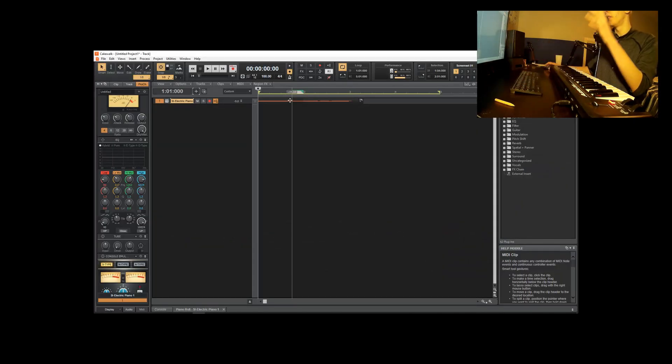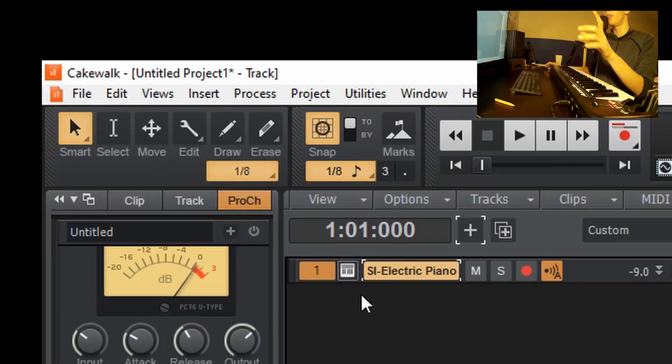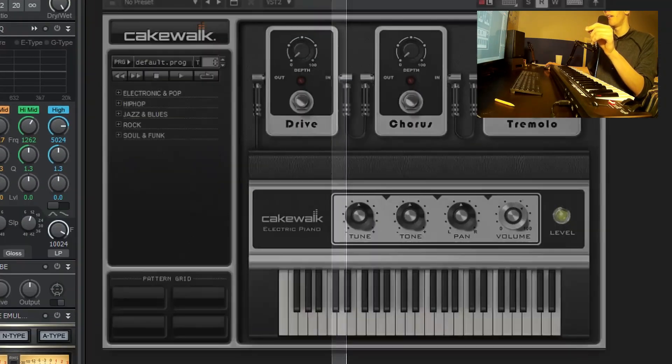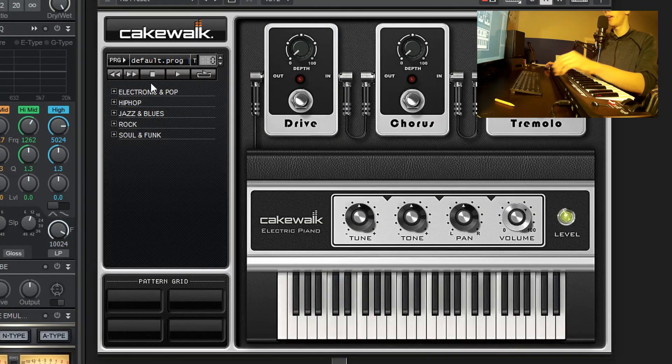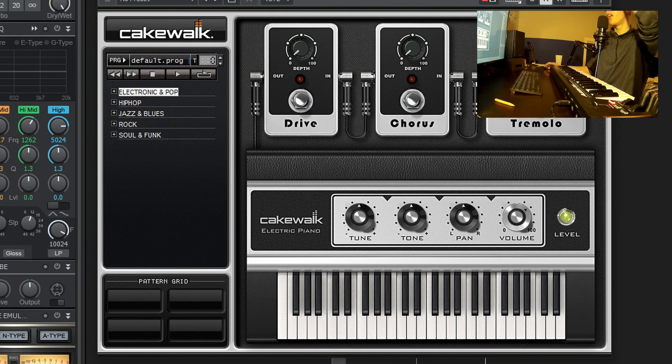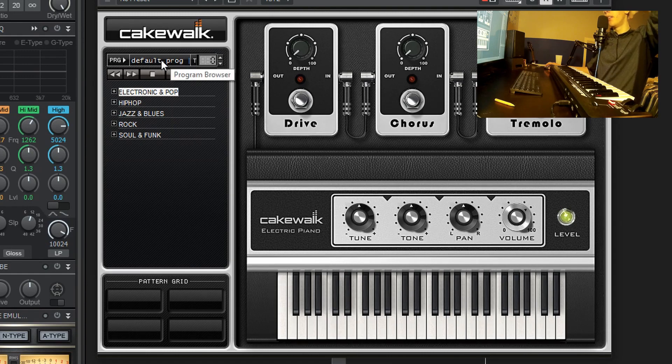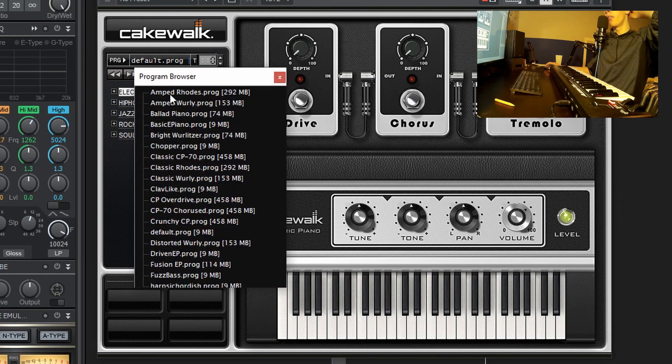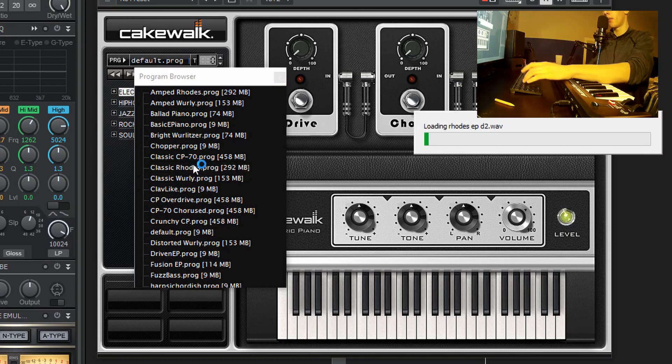If you want to change the source sound that's coming out of the instrument, you can click this little synth icon here and it'll bring up the user interface again. If you want to change the sound that you're using right now, you can just click this little default dot prog here. Change to anything else, like maybe classic Rhodes.